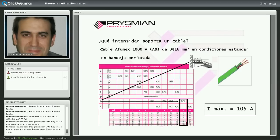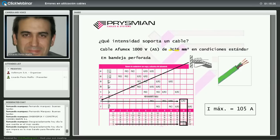Ejemplo: cable AFUMEX 1000 V, 3G16. Tiene tres conductores de 16 mm² (marrón, azul, amarillo-verde), dos conductores activos (fase y neutro). Si está en bandeja, el sistema de instalación es E (bandejas con cables multipolares). Entramos por E hasta la columna XLP2 —dos conductores cargados, cable termoestable de 90 grados— y para sección 16 la tabla de la UNE 1-2460-5-523 nos da 105 A de intensidad máxima.